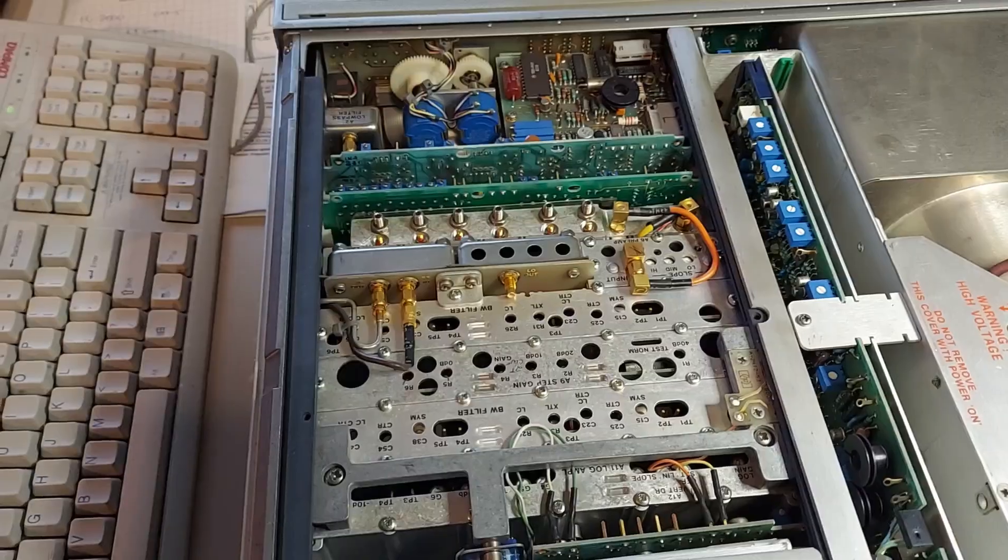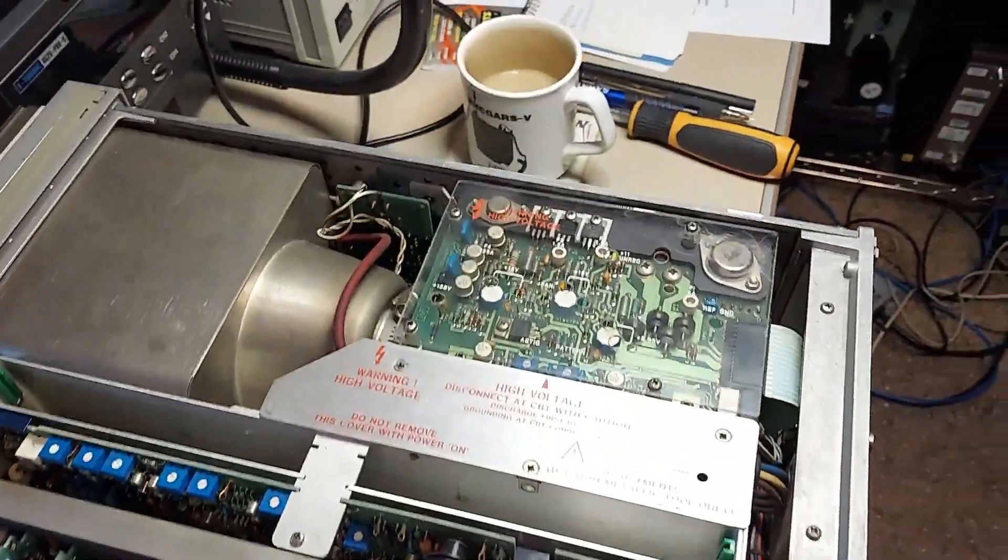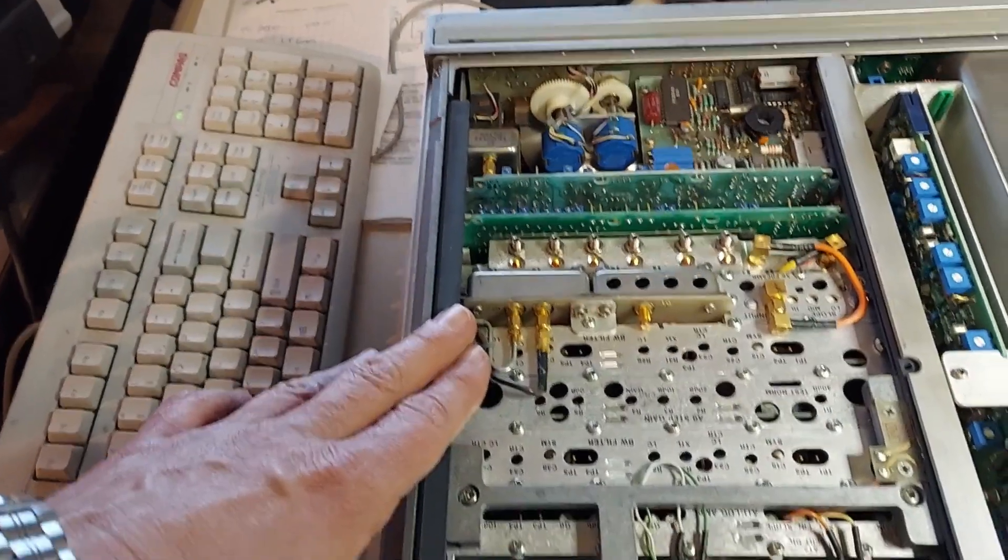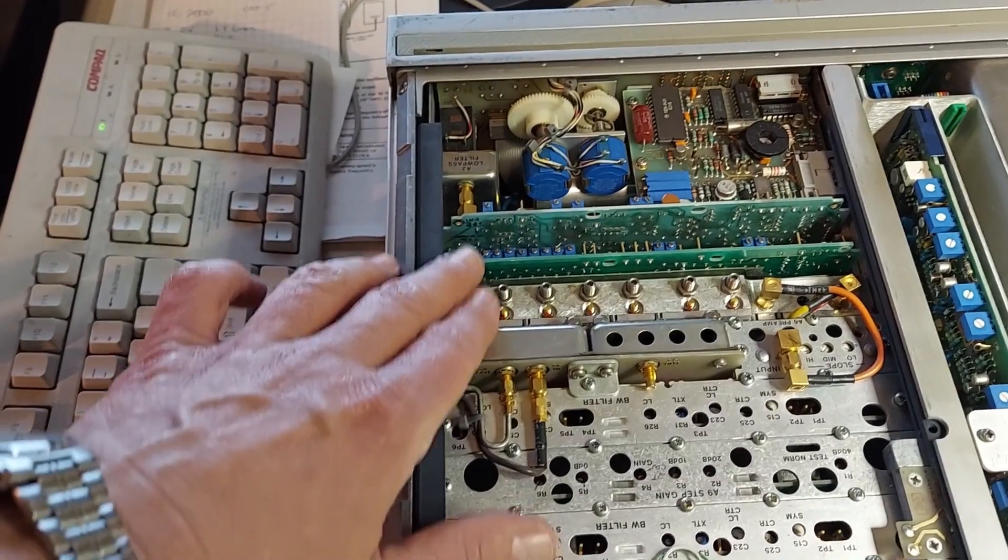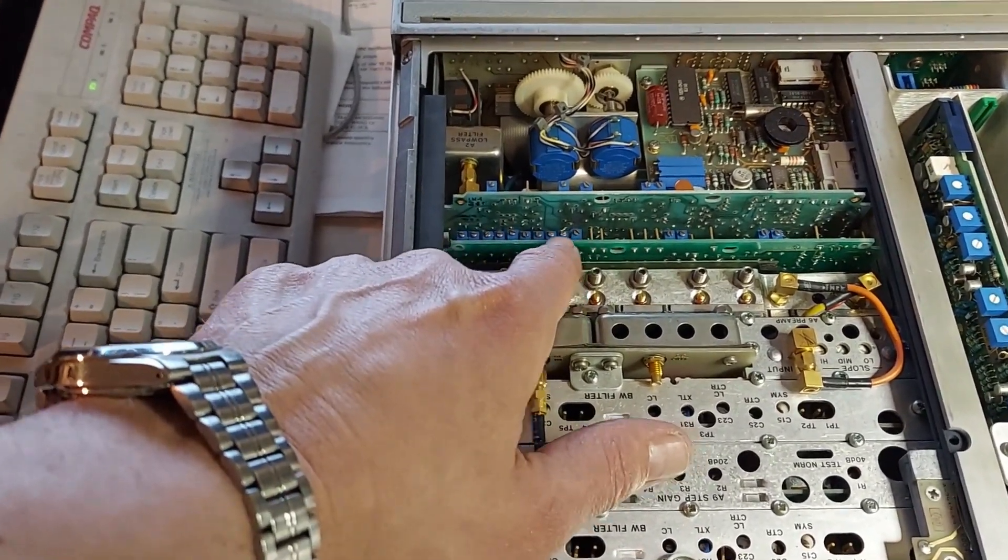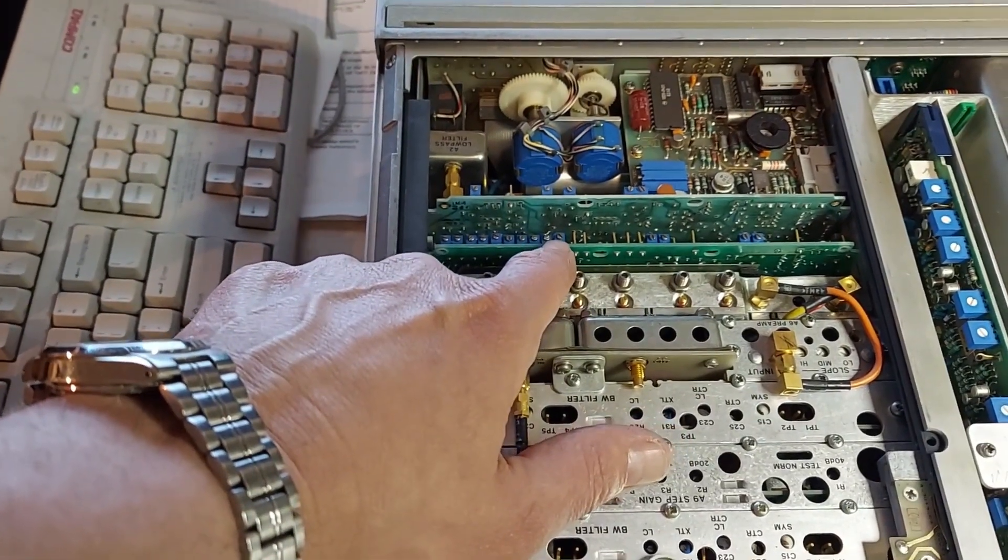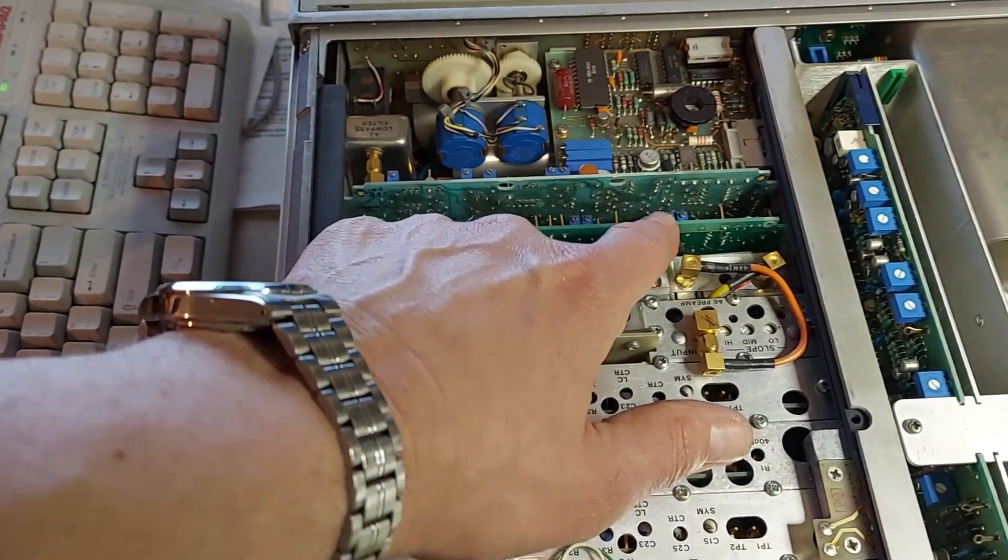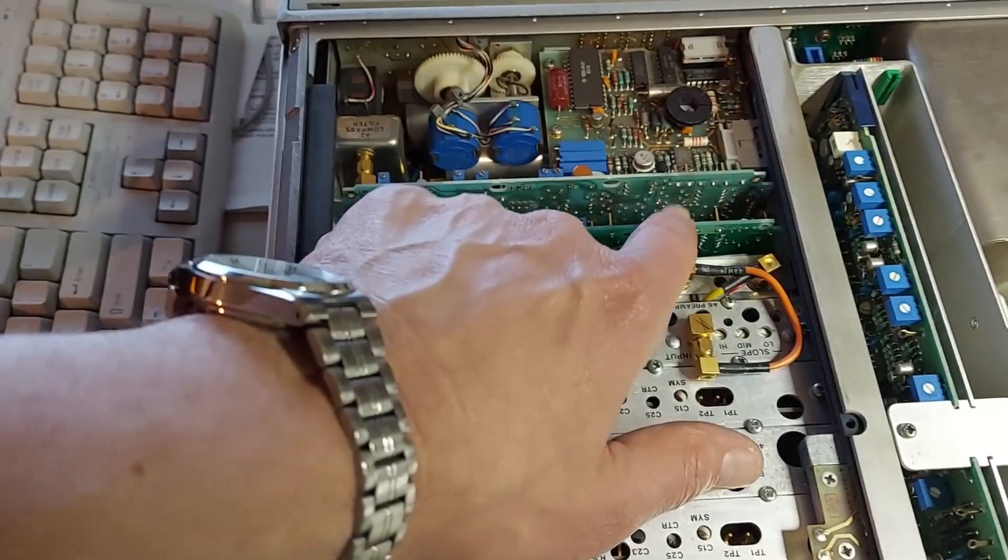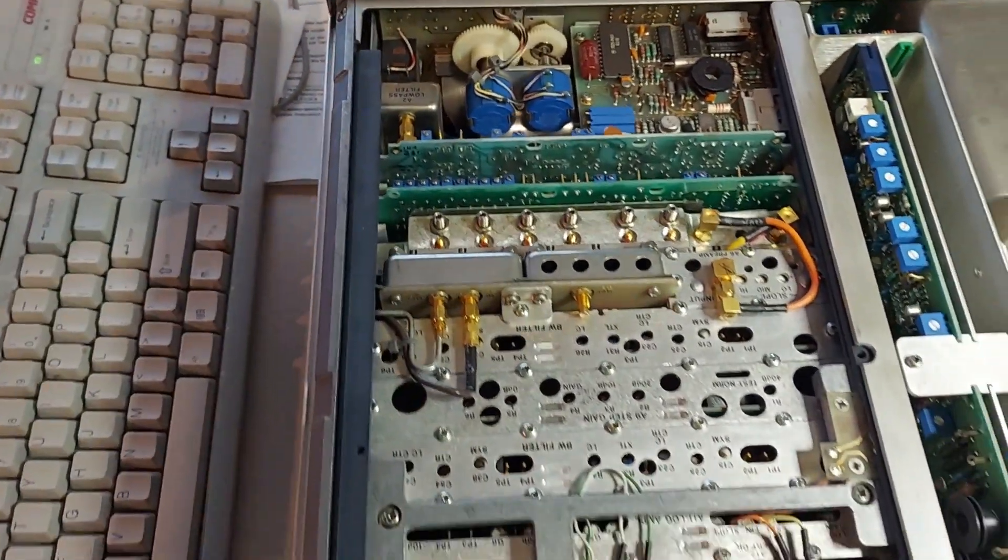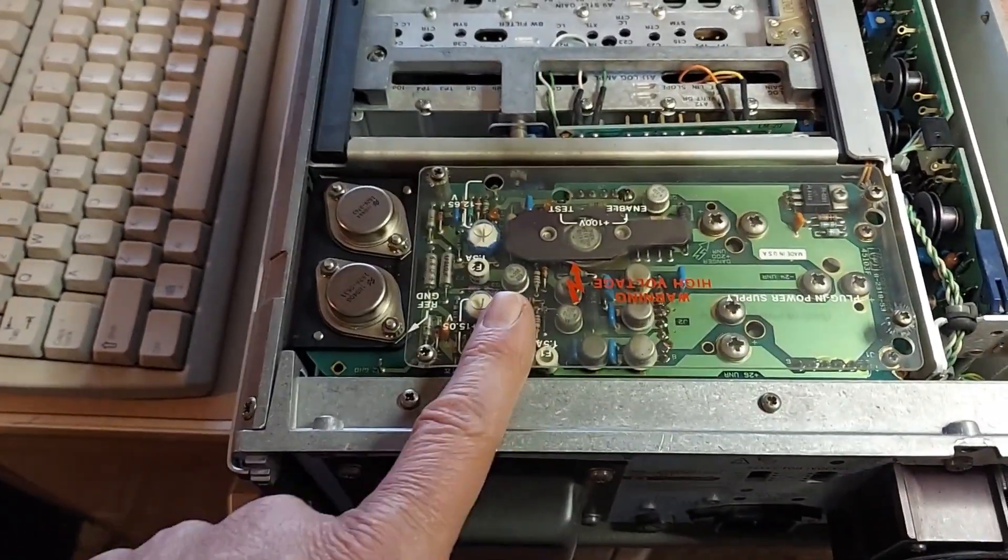All righty, now here's what she looks like on the inside. We have the plug-in here, nice construction. And when I do my alignment on this, here's the ten trimmers that you have to adjust to get the linearity correct on the sweep. These two over here set upper and lower limits, and these here set the upper and lower blanking.